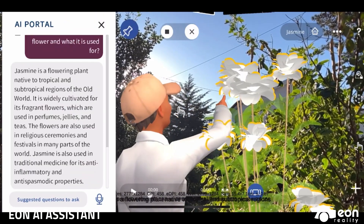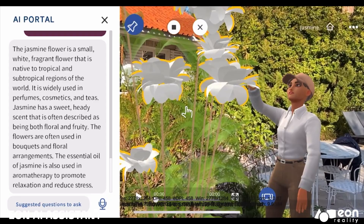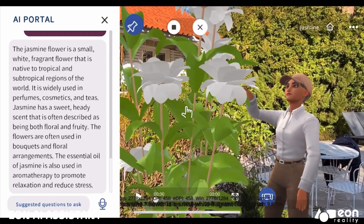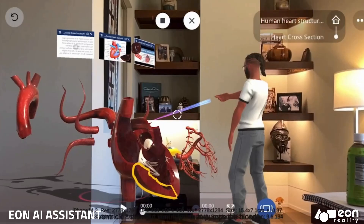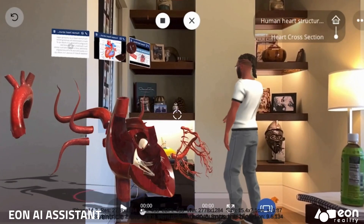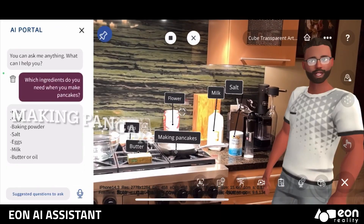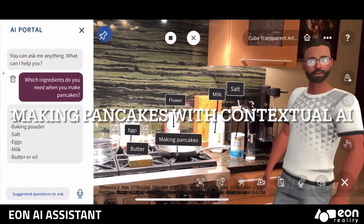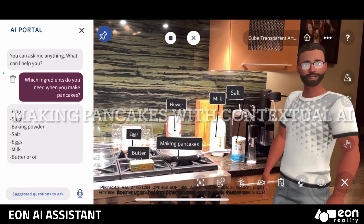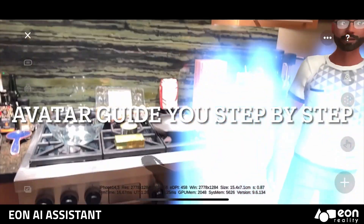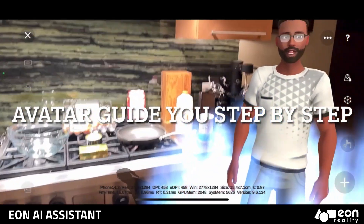The AI Assistant is designed to enhance the experience of the users within virtual and augmented reality environments. Here's an example: making pancakes with contextual AI.